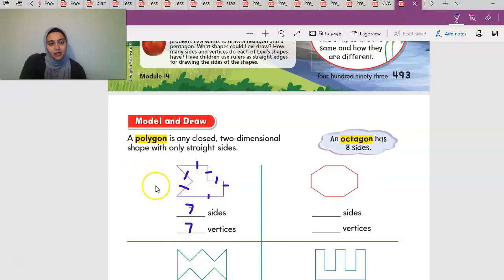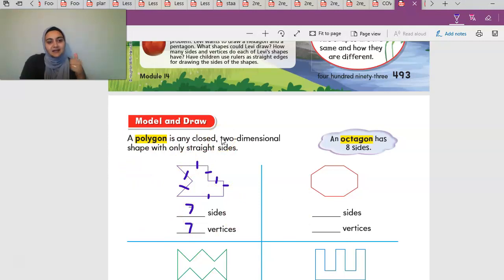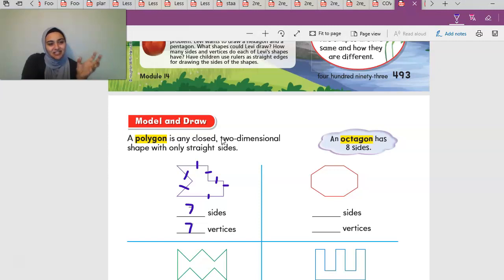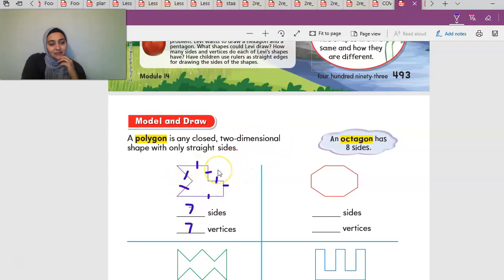This shape is called a polygon. It doesn't have a specific name — it's not a pentagon (that's five) and it's not a hexagon (that's six). This one has seven, so it's just a polygon. A polygon can be any shape where it's all connected, closed, and two-dimensional, and all the sides are connected.